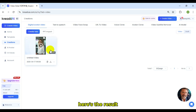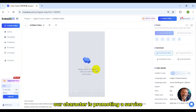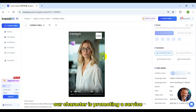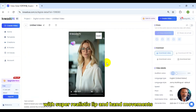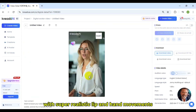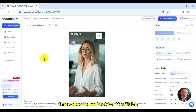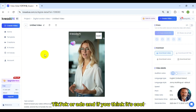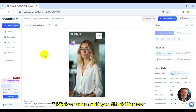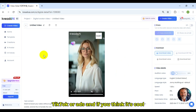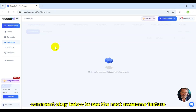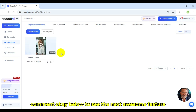Here's the result. Our character is promoting a service with super realistic lip and hand movements. This video is perfect for YouTube, TikTok, or ads. And if you think it's cool, comment 'OK' below to see the next awesome feature.